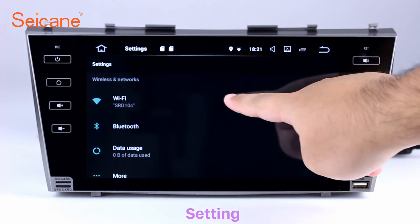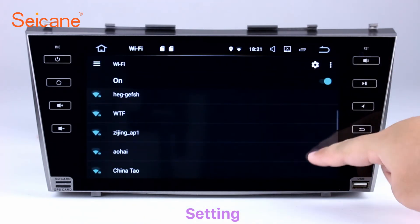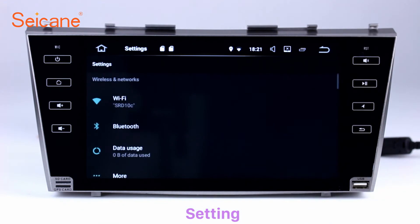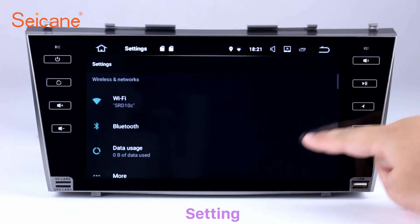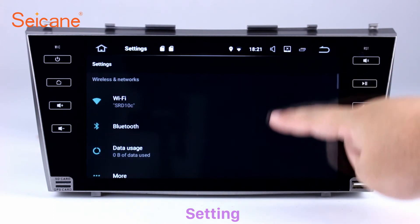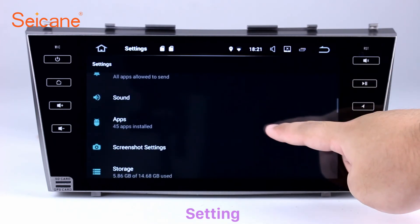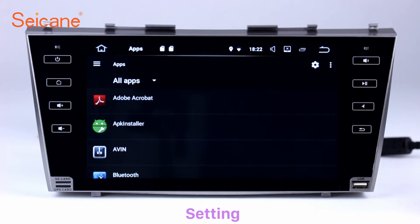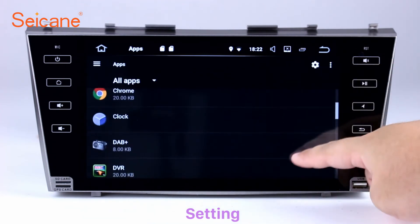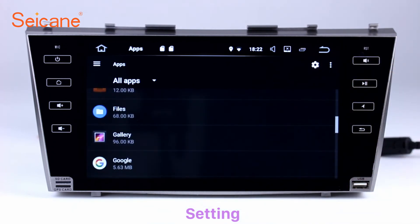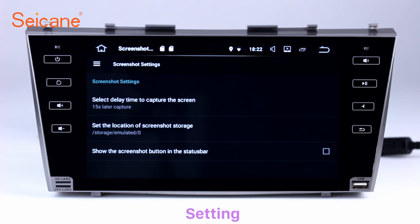Now we come to the setting interface. You can set display options, DIY your favorite panel light color in the element interface, set security options, set GPS options, set EQ values, set steering wheel control buttons, and so on. Besides these, it also has a calculator, clock, calendar, and other tools. Know more at Segane.com.